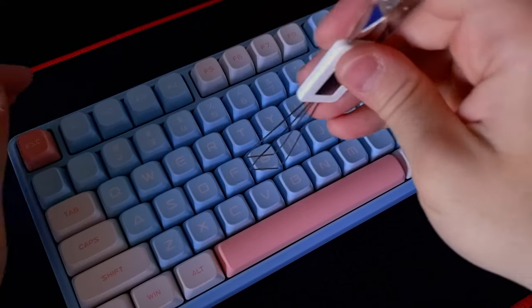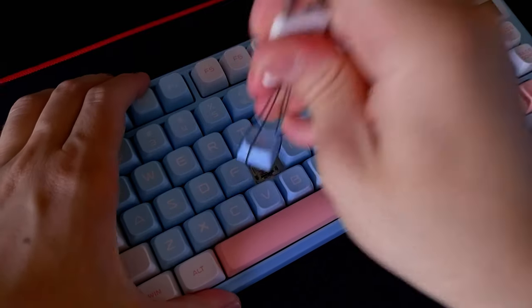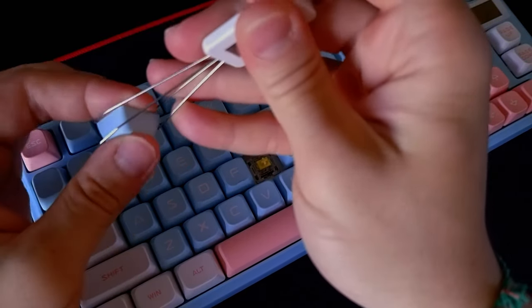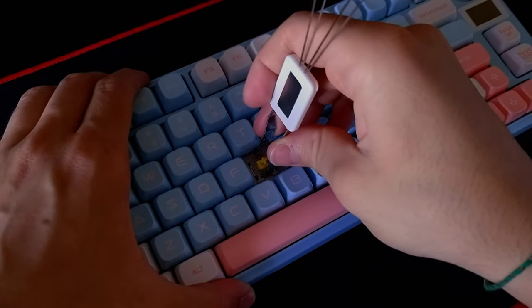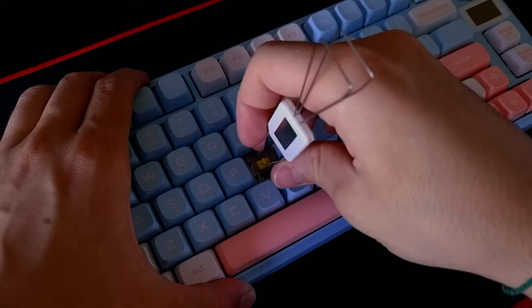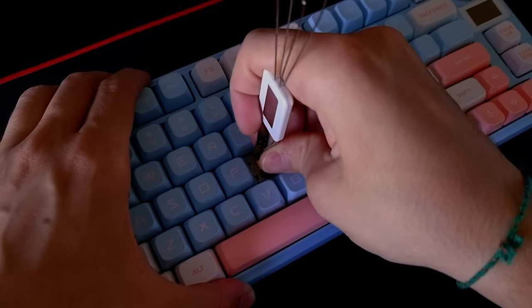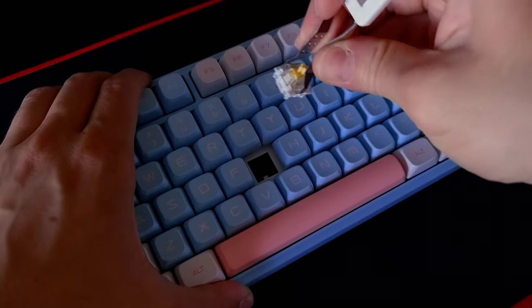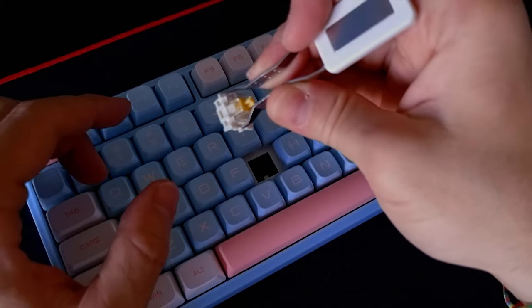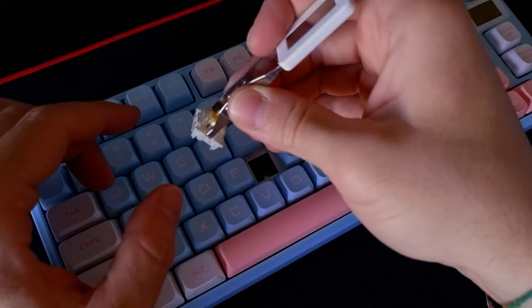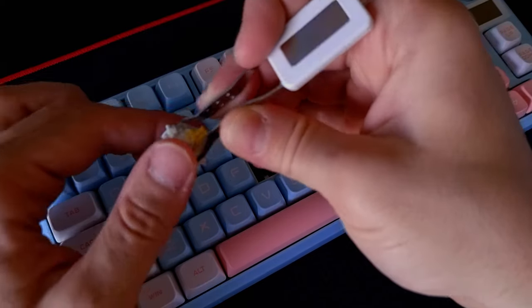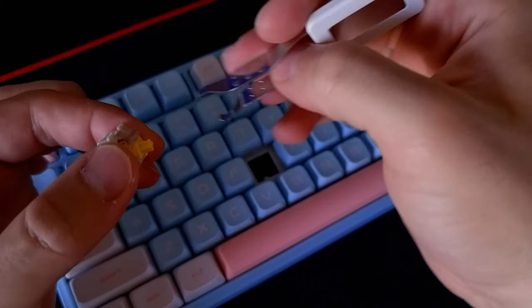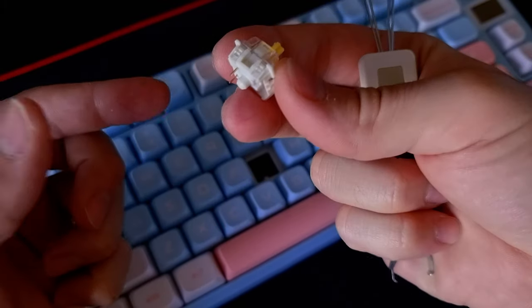The keycap and switch puller works amazing as you can see here. Never mind me, I'm just slow, this is my first hot-swap keyboard. But I learned how to take out the switch and put it back in. It's not broken, it's good. But anyway, let's proceed with the sound test.